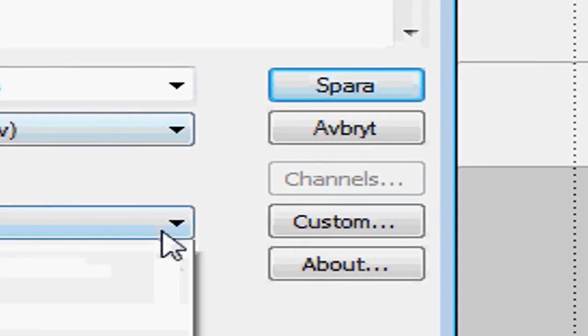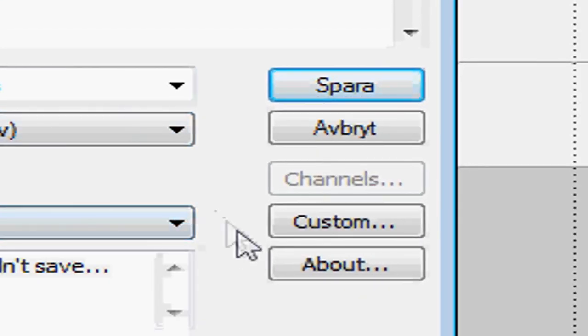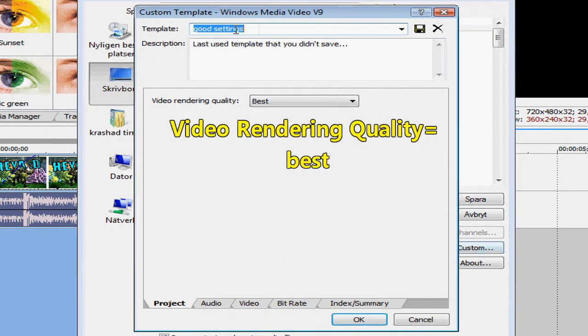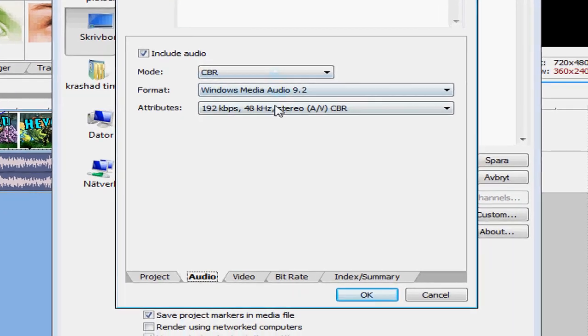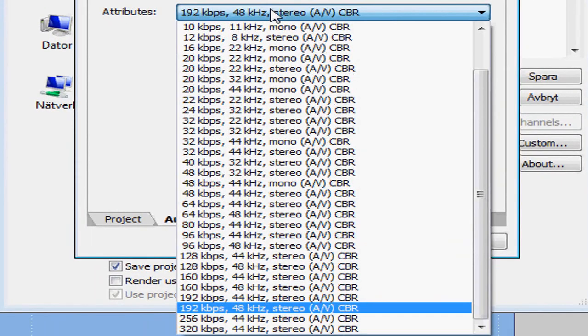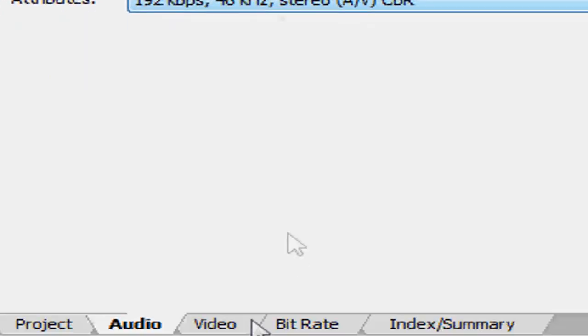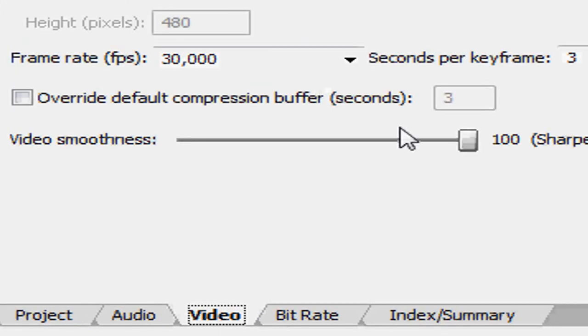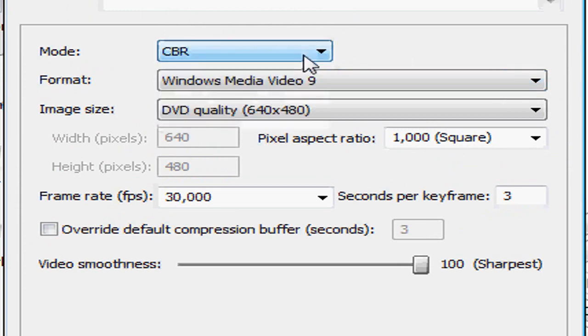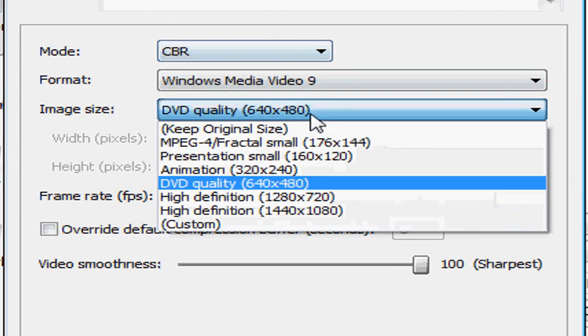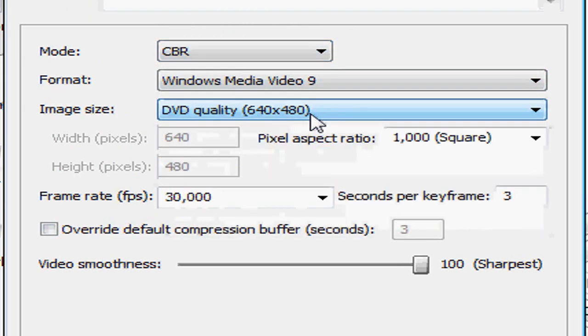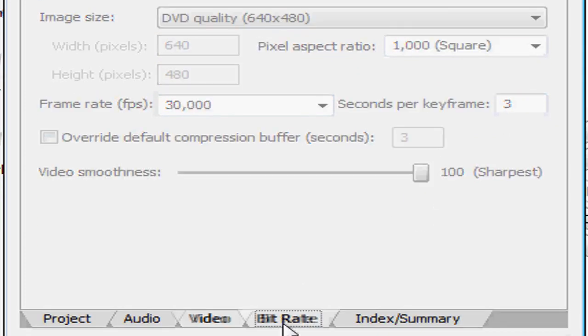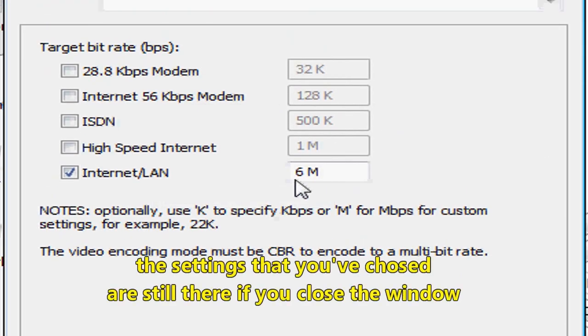Click on custom. Set the video rendering quality to best. Click on the tab audio, and you can see what settings I'm using. The video tab, use CBR, DVD quality, frame rate 30. Video smoothness should be set to sharpest. Okay great.